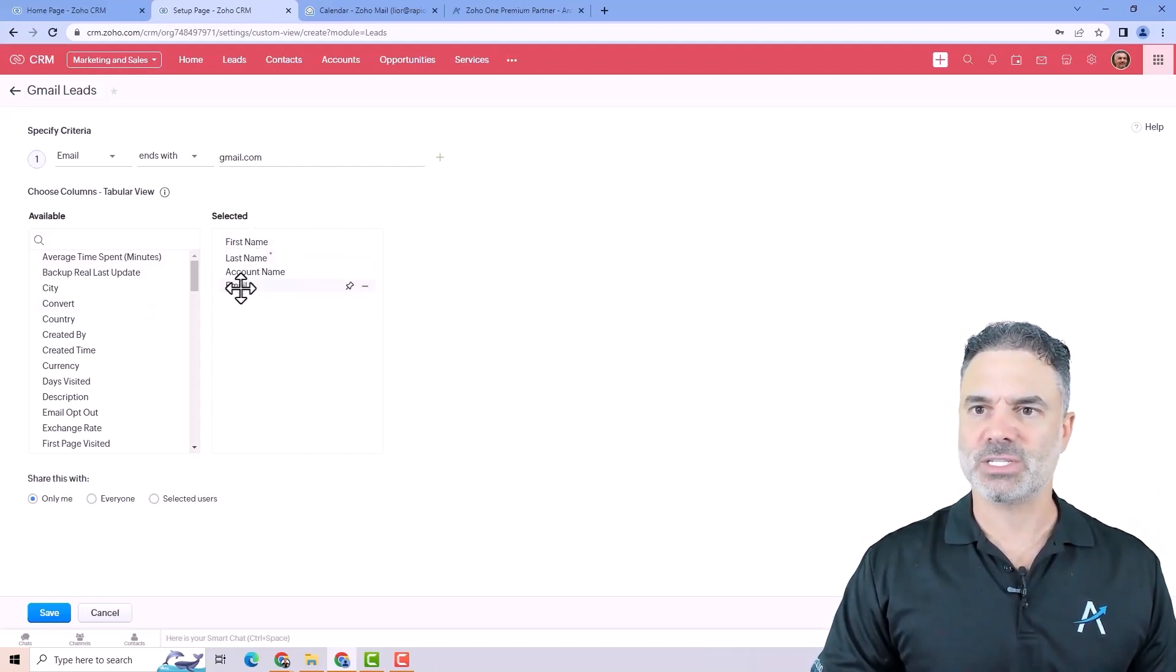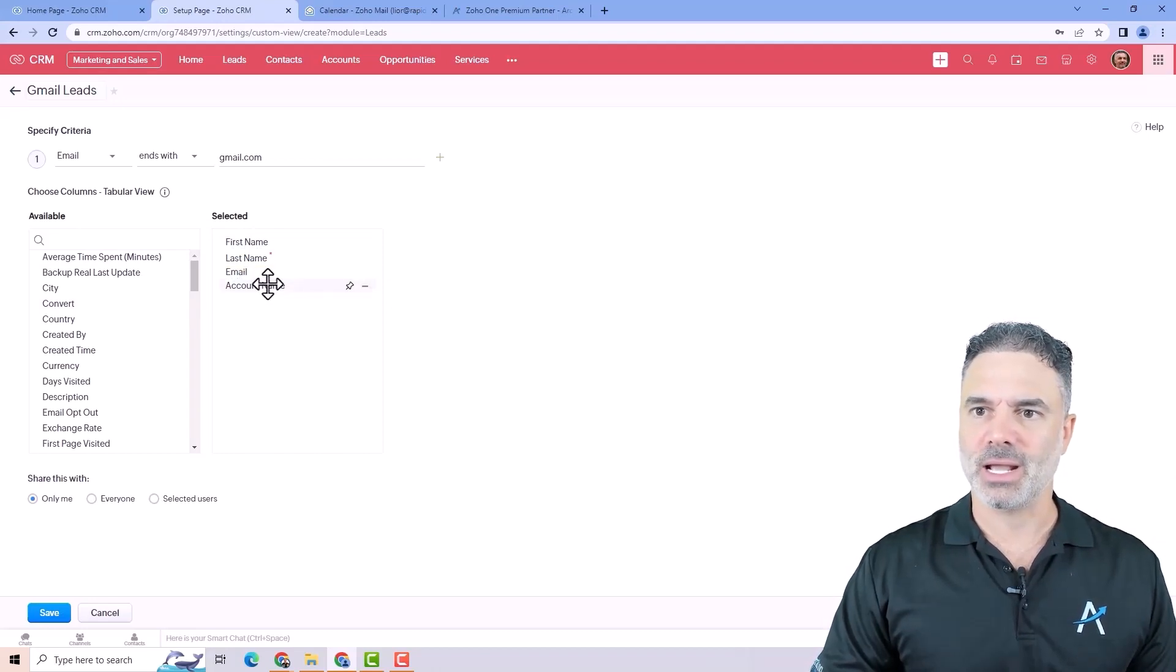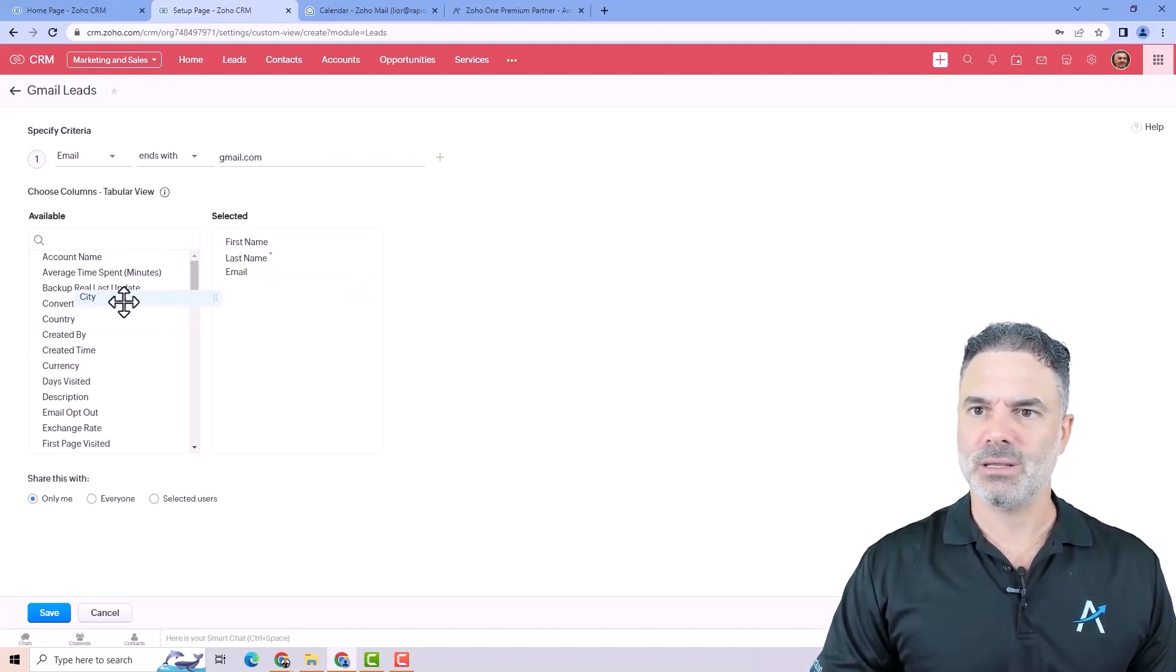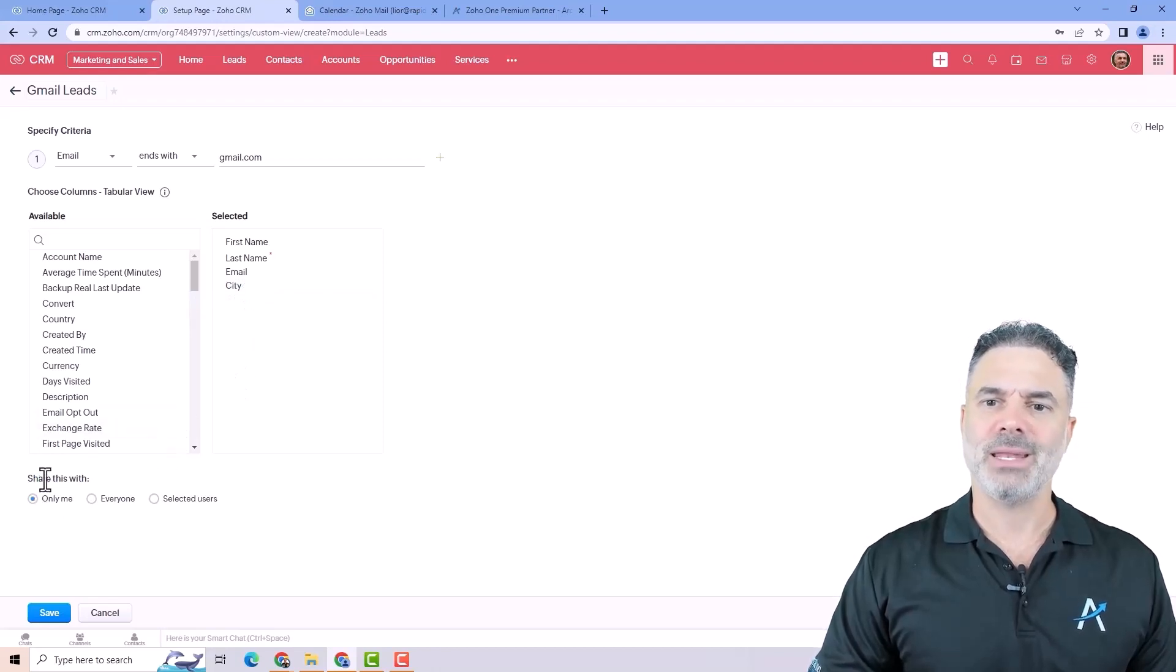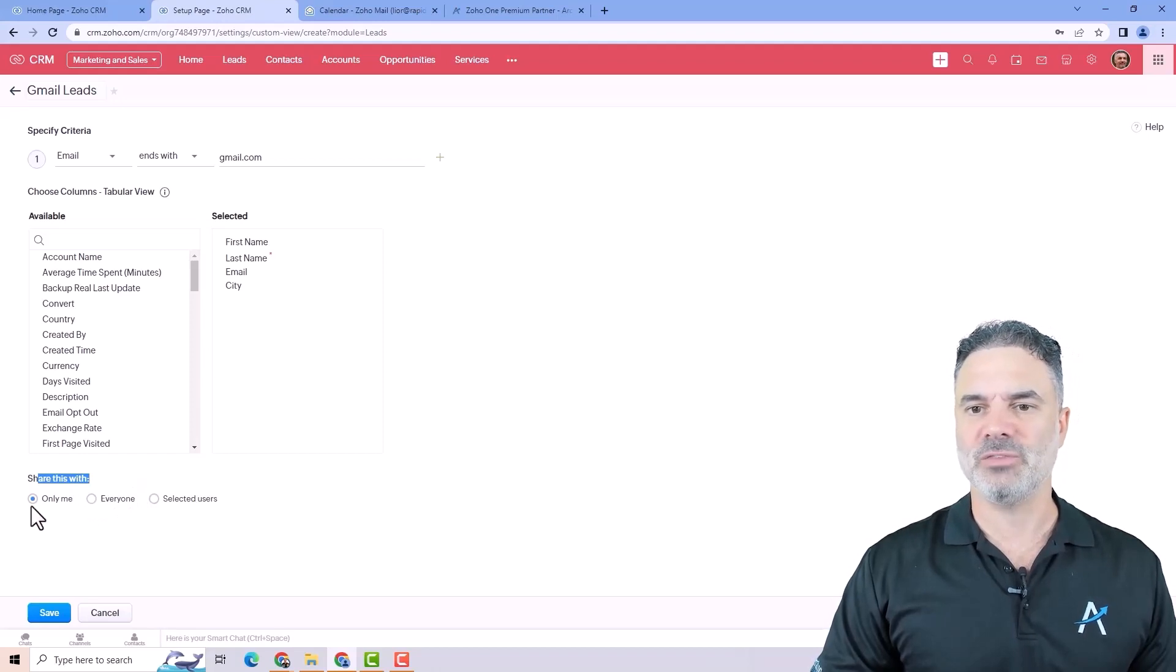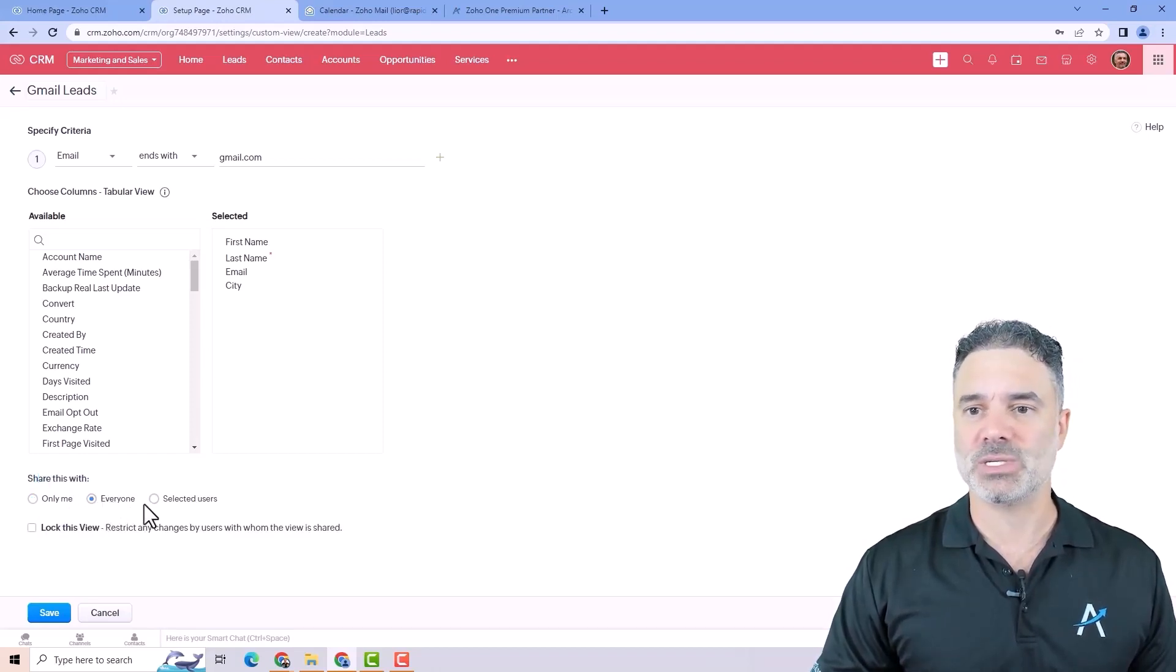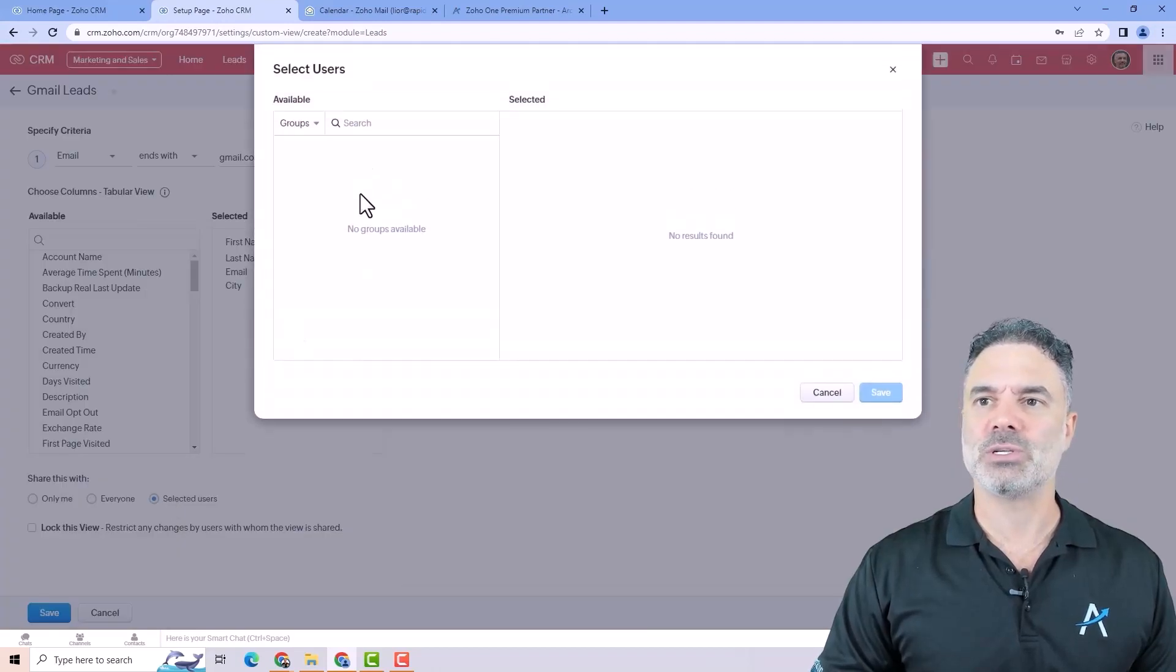So let's say first name, last name, email, I will just drag and drop here. The company name, maybe I don't need that. And let's say also the city. Then I will be able to select who can see this specific view. If it's only me, if I will give the ability to everyone to see it or selected users from my organization.